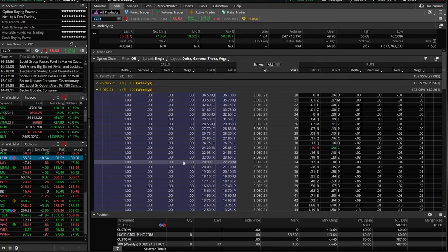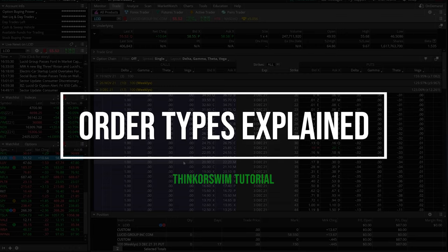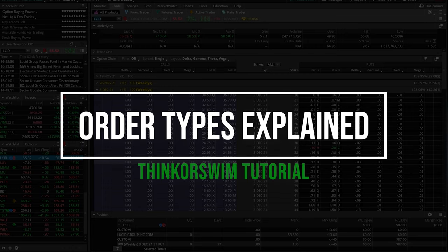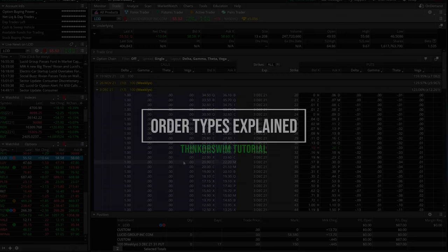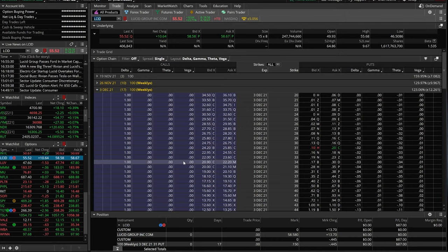Hey everyone, welcome back to the Thinkorswim tutorial series. In today's video, we'll be going through all of the order types available on the Thinkorswim platform. This is going to include market orders, limit orders, stop orders, stop limits, trailing stops, and trailing stop limit orders.